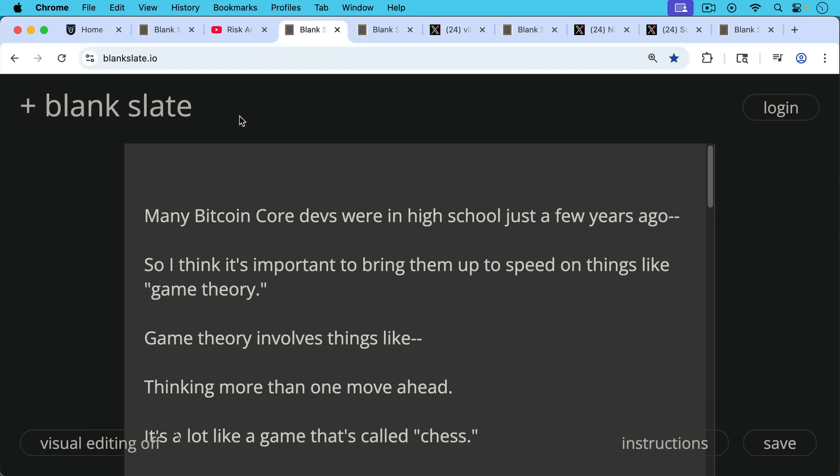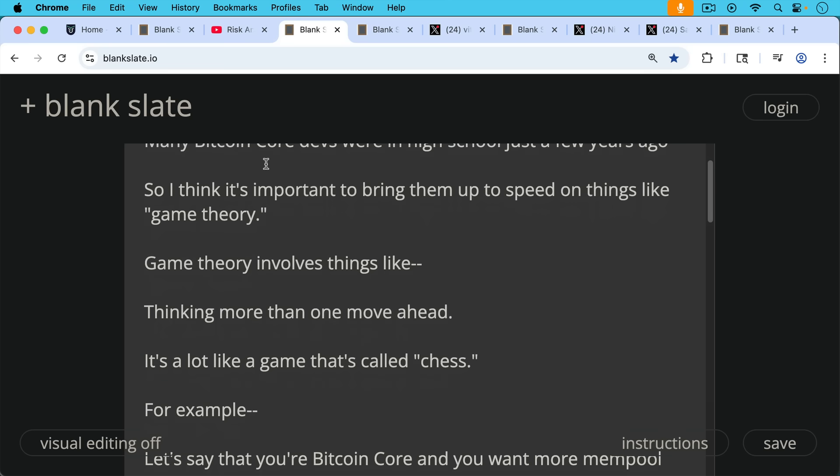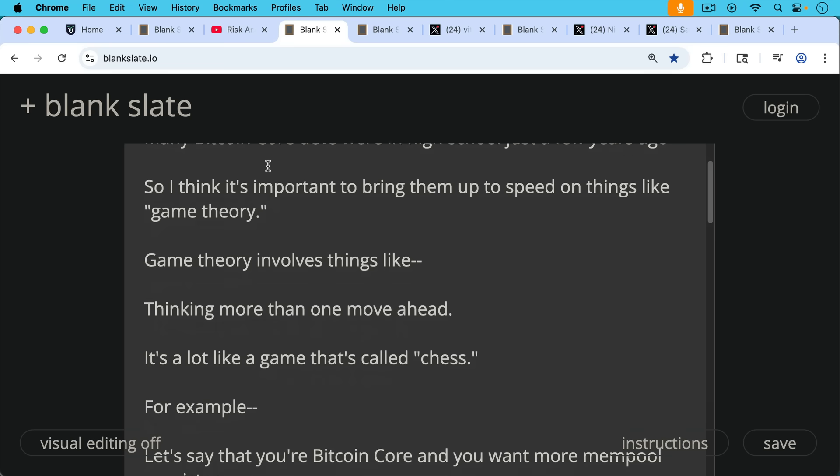Many Bitcoin Core Devs were in high school just a few years ago. So I think it's important to bring them up to speed on things like Game Theory. Game Theory involves things like thinking more than one move ahead. It's a lot like a game that's called chess.